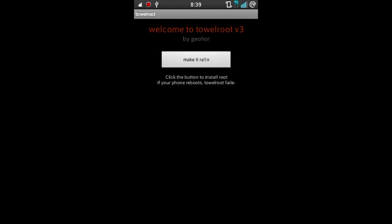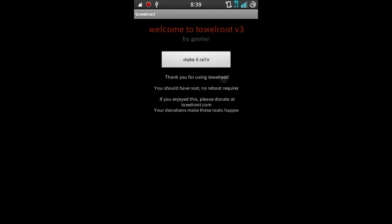You're gonna want to open that app, click on 'make it rain,' and it's gonna say this right here: 'Thank you for using Tower Root. You should have root. No reboot required.'